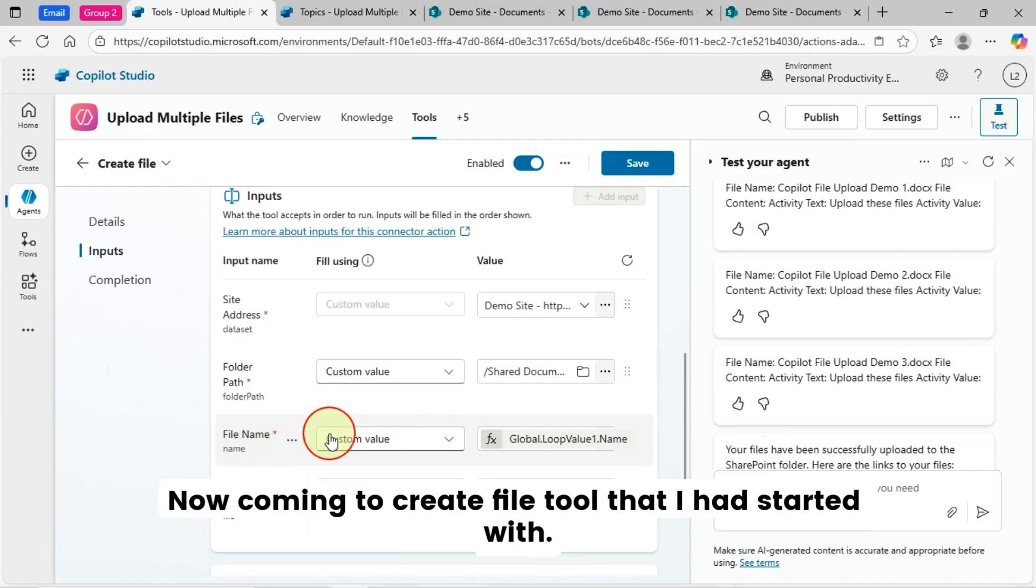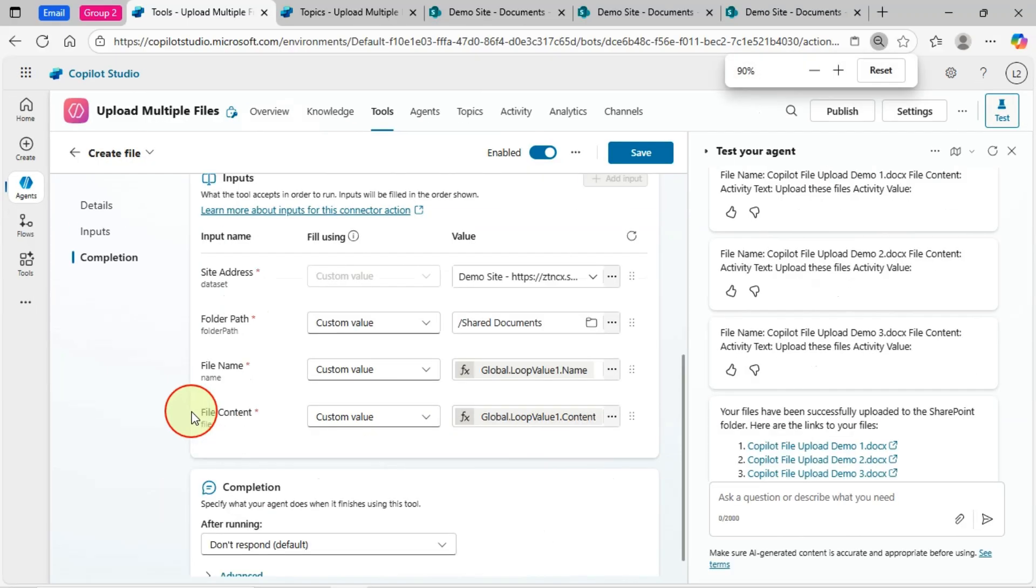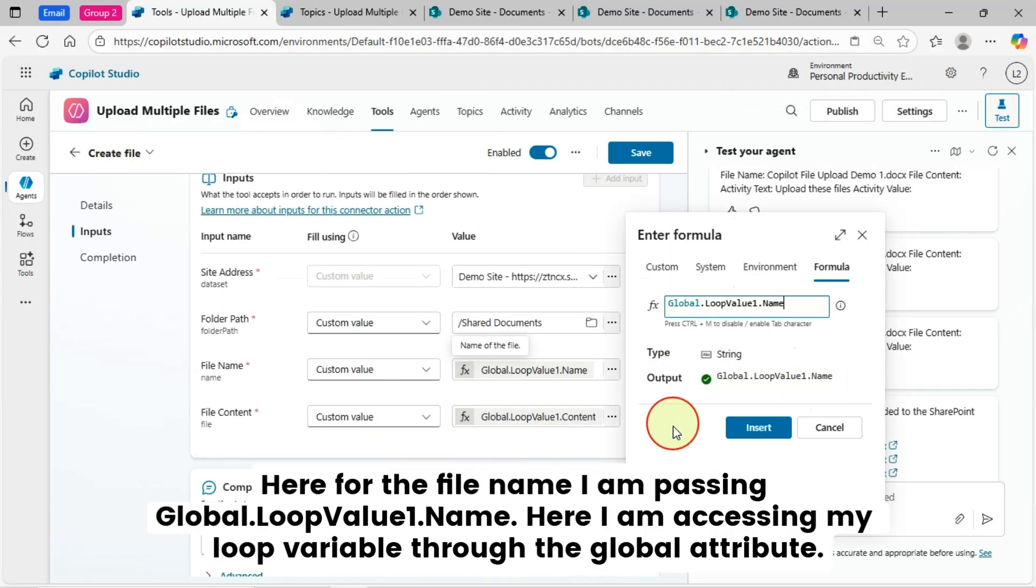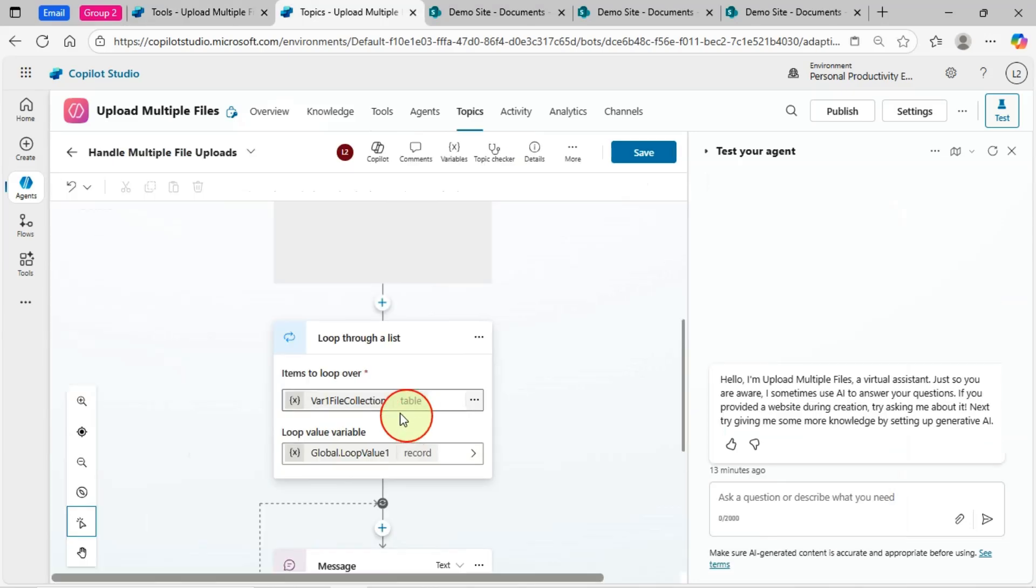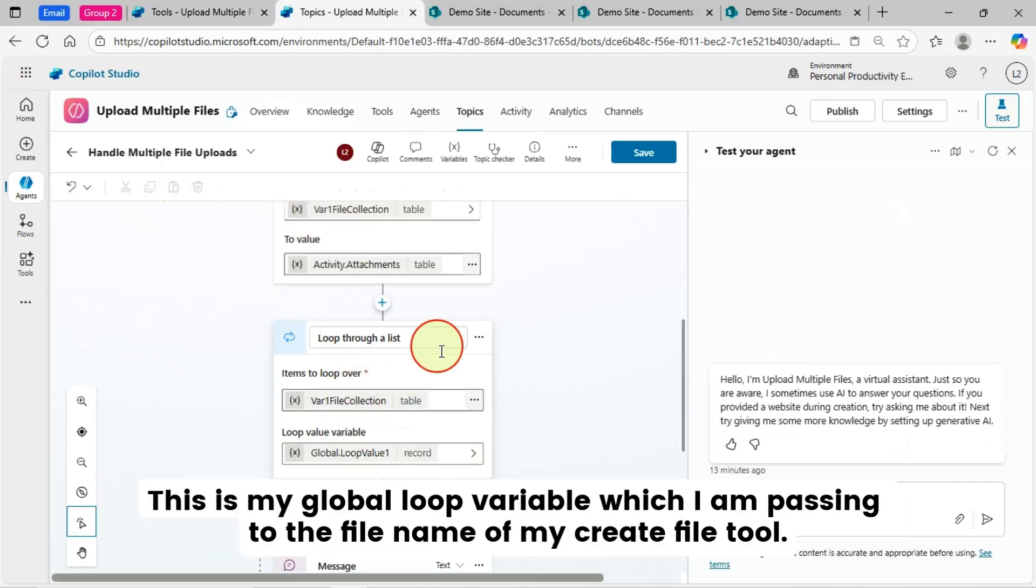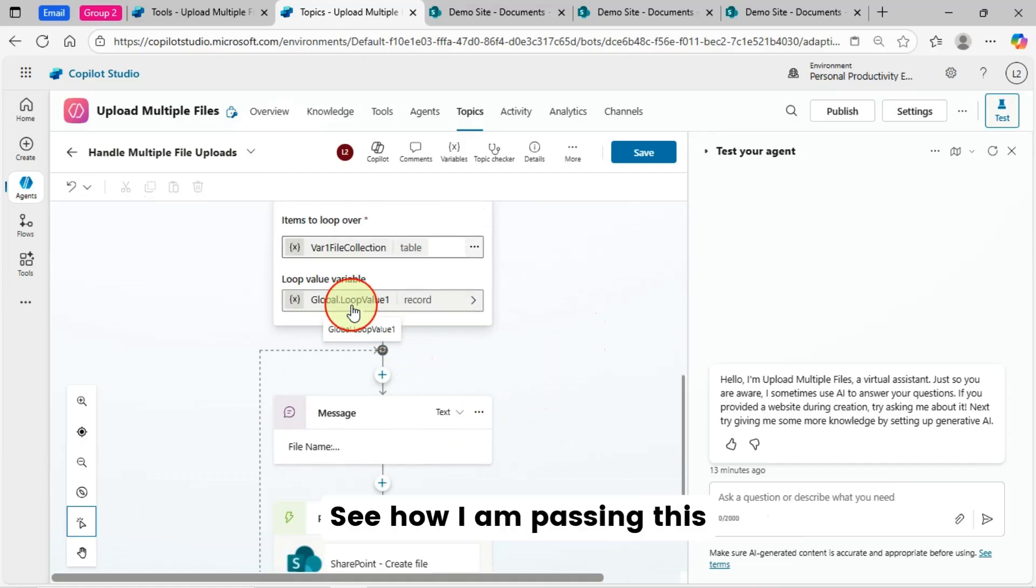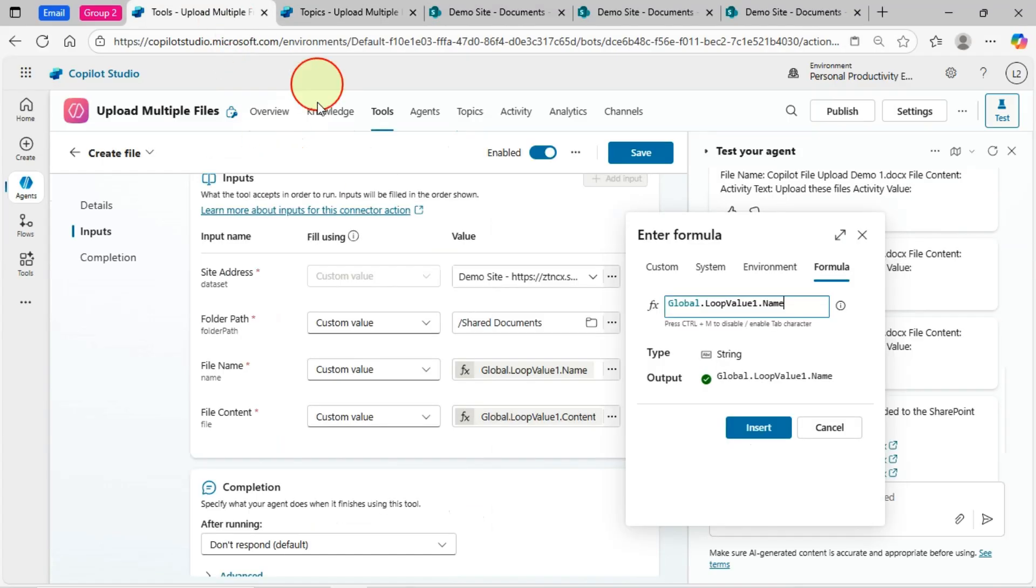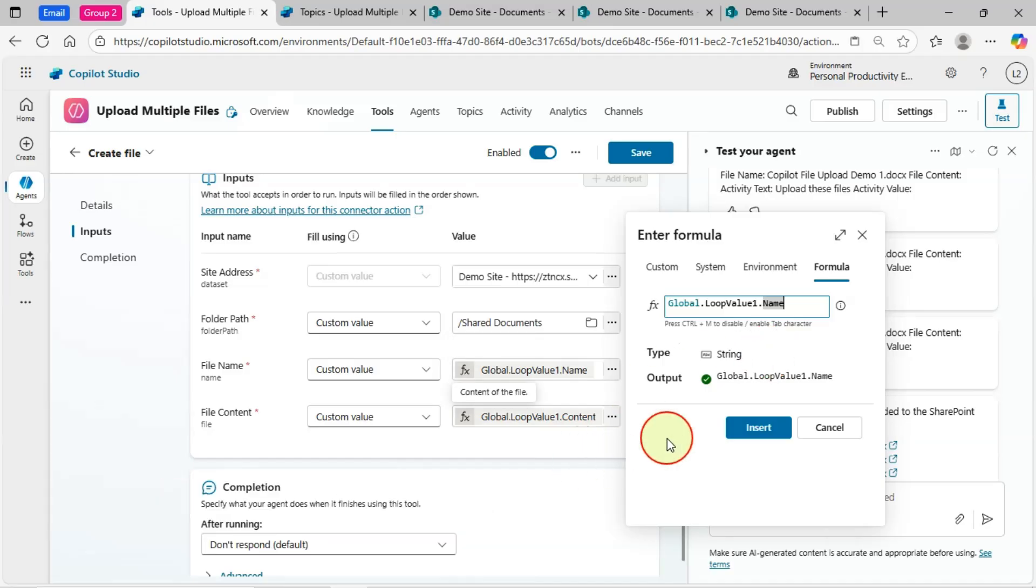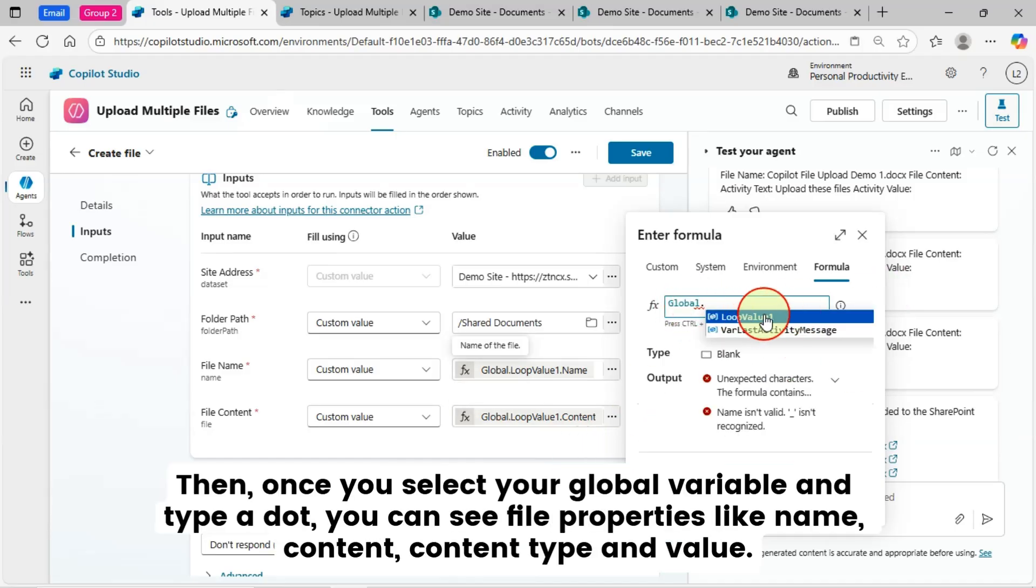Now, coming to create file tool that I had started with. Here for the file name, I am passing global dot loop value one dot name. Here I am accessing my loop variable through the global attribute. This is my global loop variable, which I am passing to the file name of my create file tool. I am passing this global loop variable in the file name parameter. You need to type global dot. Then you can select your variable.